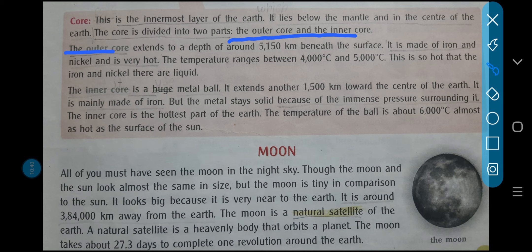What do you mean by the outer core? It extends to a depth of around 5,150 kilometers beneath the surface. It is made up of iron and nickel, and it is also very hot. The temperature ranges between 4,000°C and 5,000°C — yahan bhi bahut zyada garmi rehti hai. Because of this extreme heat, the iron and nickel are in liquid form.